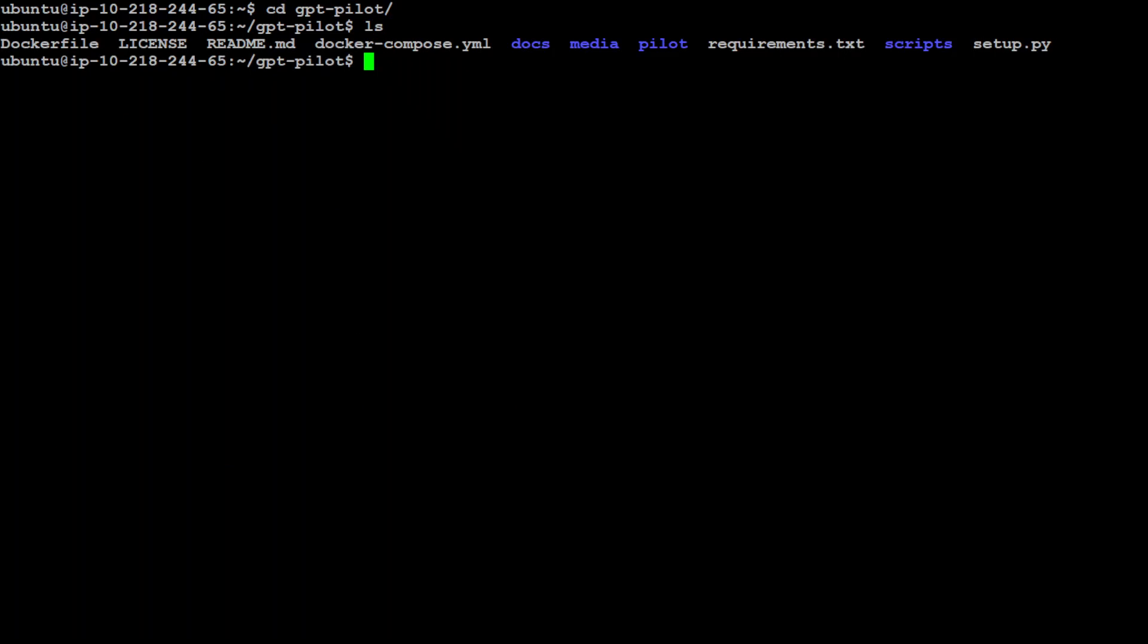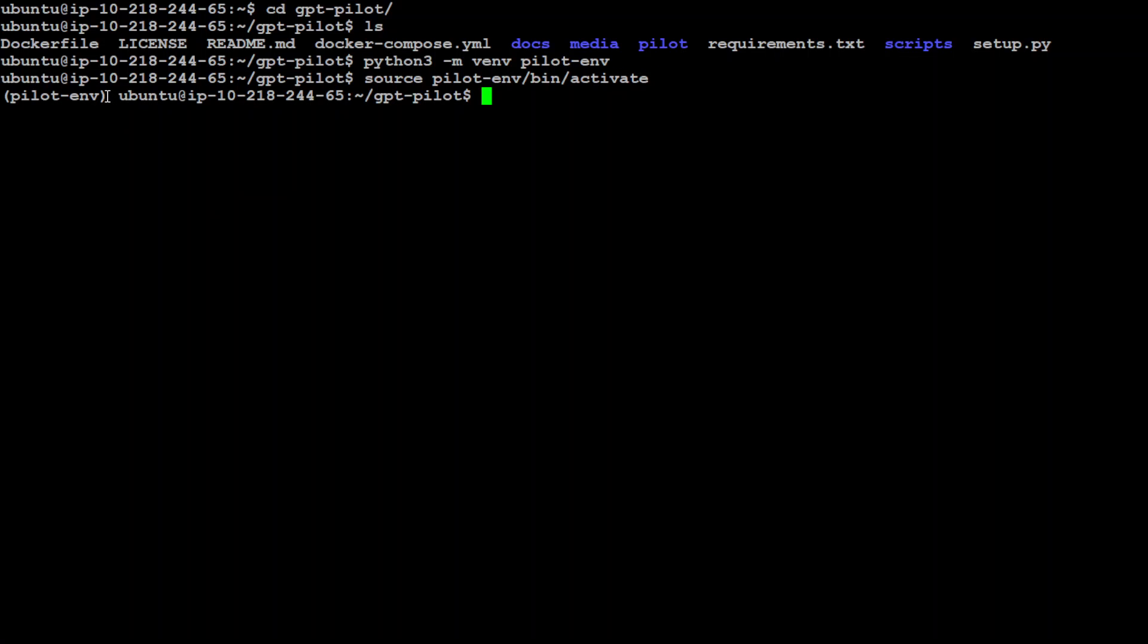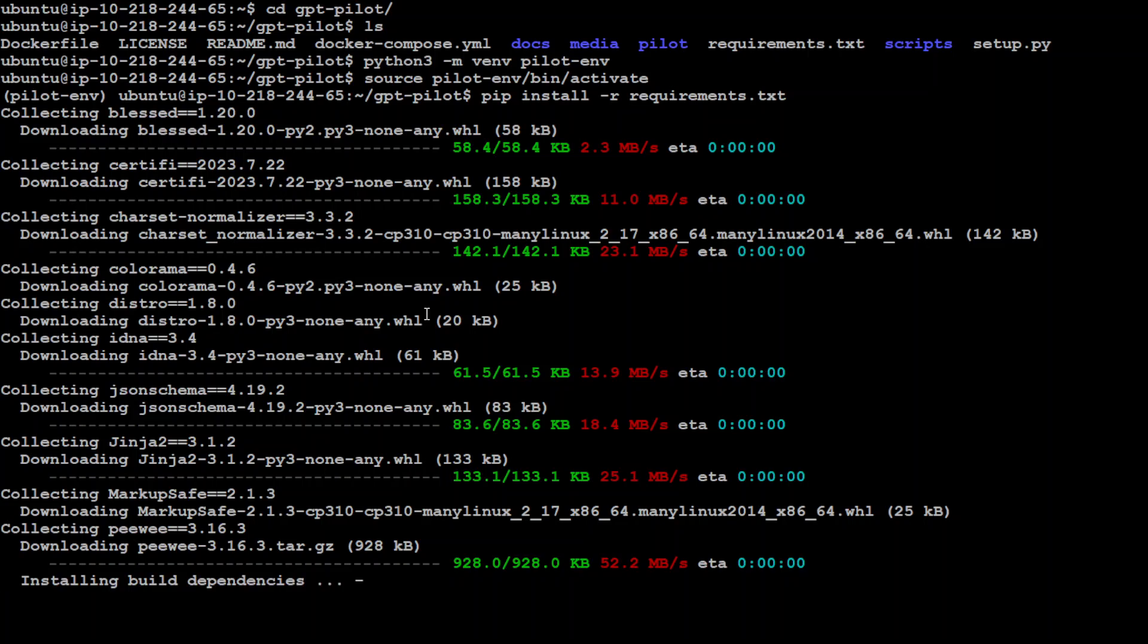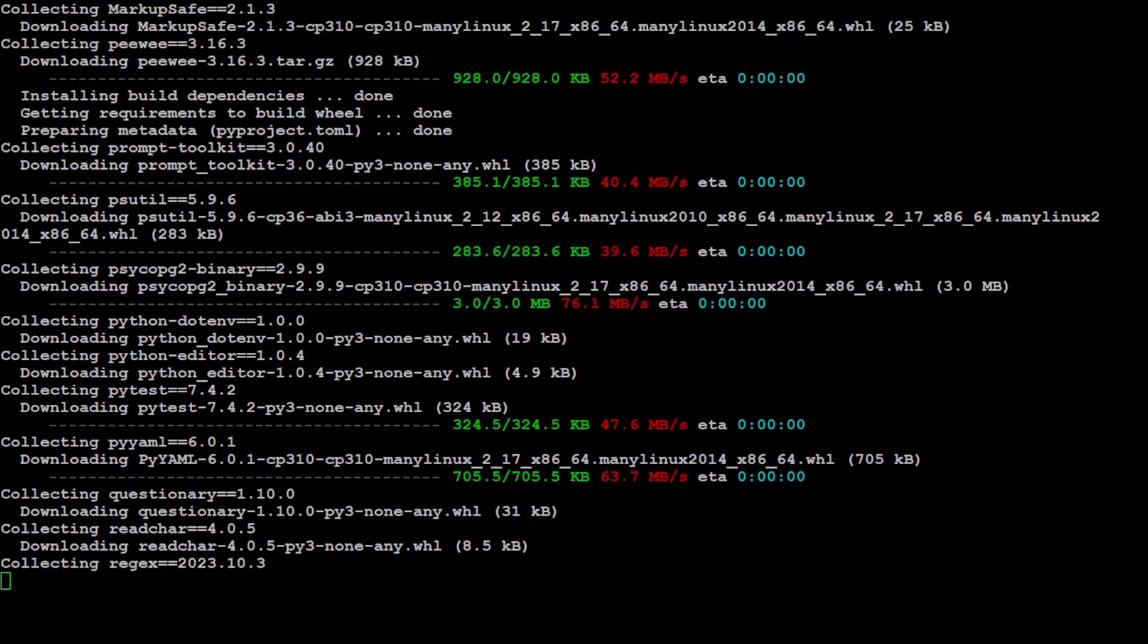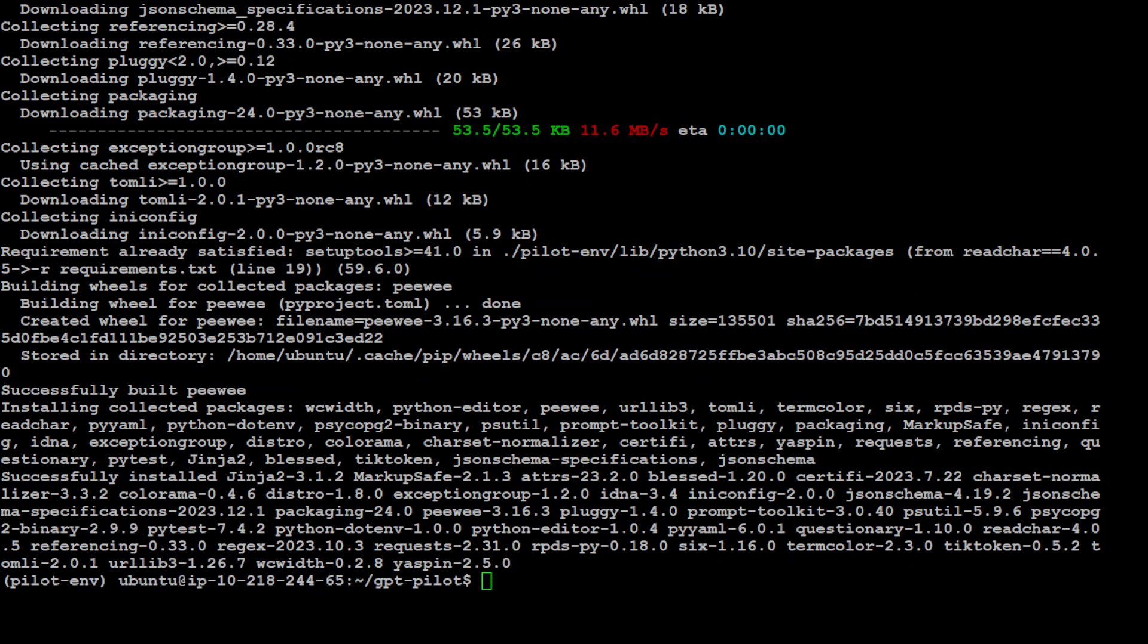Let's clear the screen and cd to gpt-pilot. Next thing we need to do is create a virtual environment to keep everything clean and tidy. The name of the virtual environment is simply pilot-env. The virtual environment has been created. Let's activate it. You can see in the parenthesis we have our virtual environment set. Now let's install all the requirements. I'm just saying pip install -r requirements.txt.